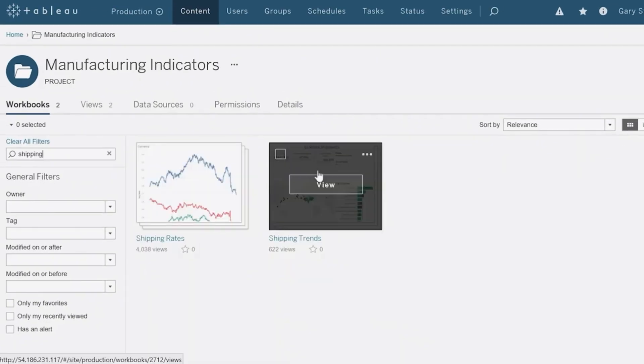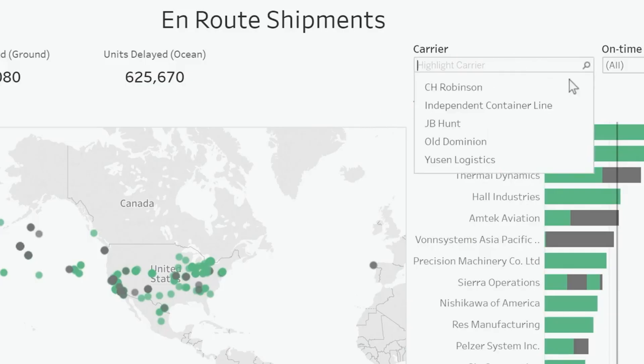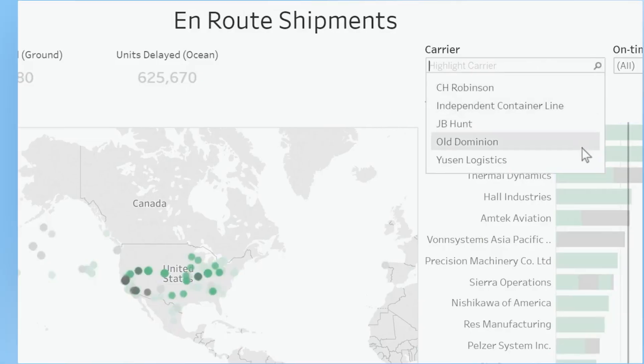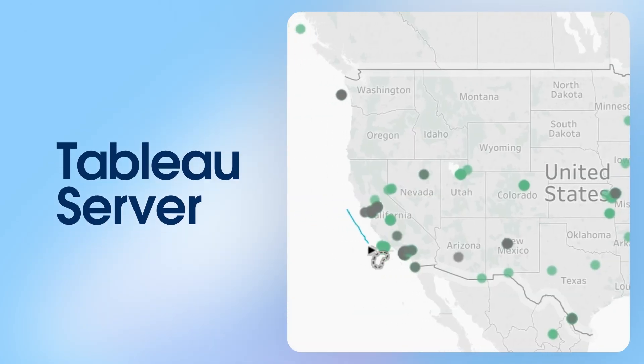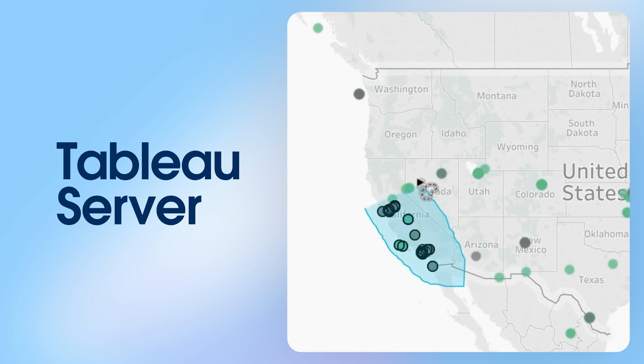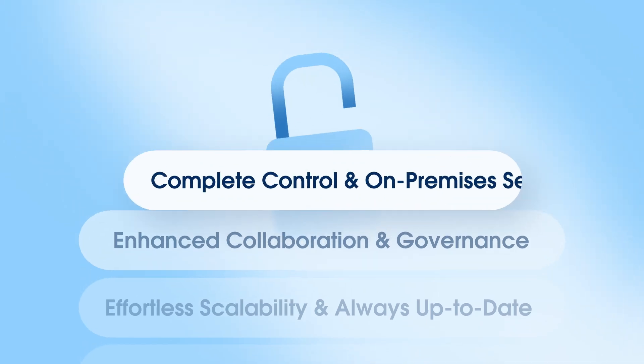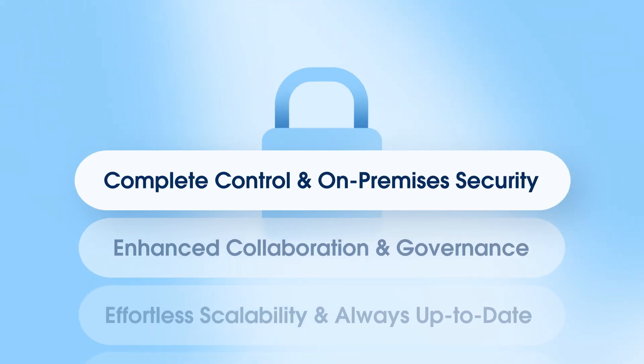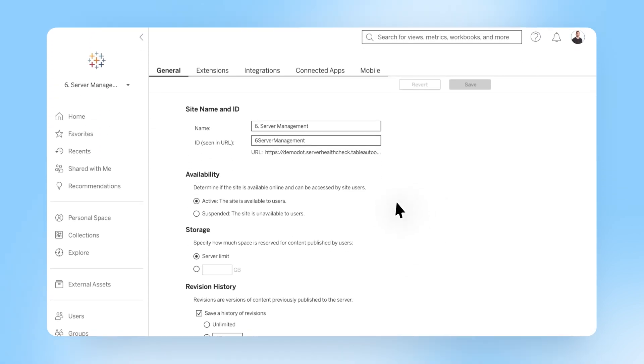Need even more control with on-premise infrastructure? Tableau Server brings powerful analytics within your own server deployments. Unlock and analyze your data without leaving your controlled network, providing peace of mind and meeting specific governance requirements.